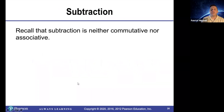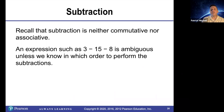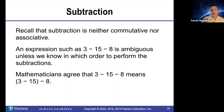Recall that subtraction is neither commutative nor associative. An expression such as 3 minus 15 minus 8 is ambiguous unless we know in which order to perform the subtractions. Mathematicians agree that 3 minus 15 minus 8 means do 3 minus 15 first and then subtract 8.